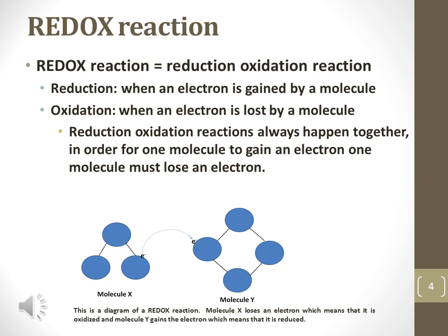The overall charge of the molecule does not necessarily change if an electron is accompanied by a proton in the form of a hydrogen atom. Thus, the gain of a hydrogen atom is also considered a reduction reaction.